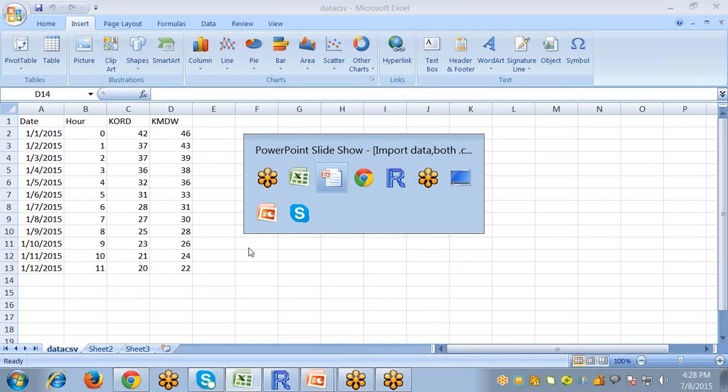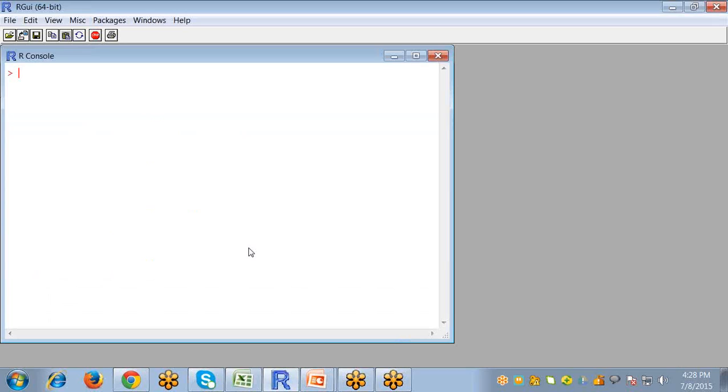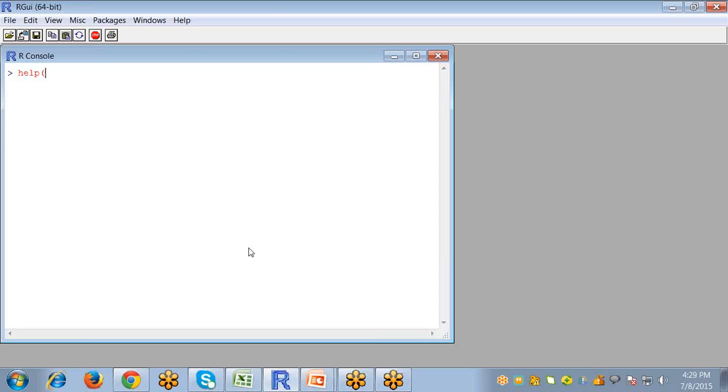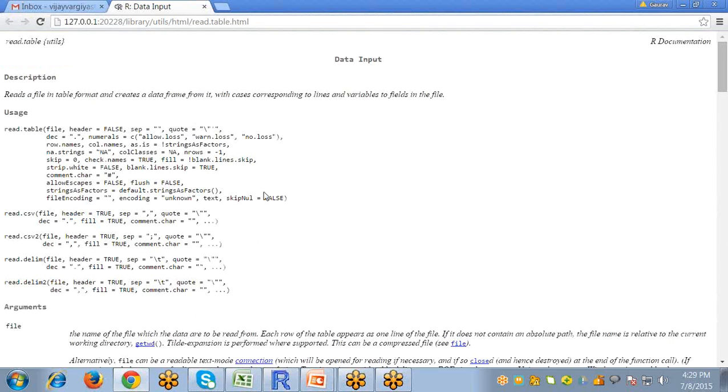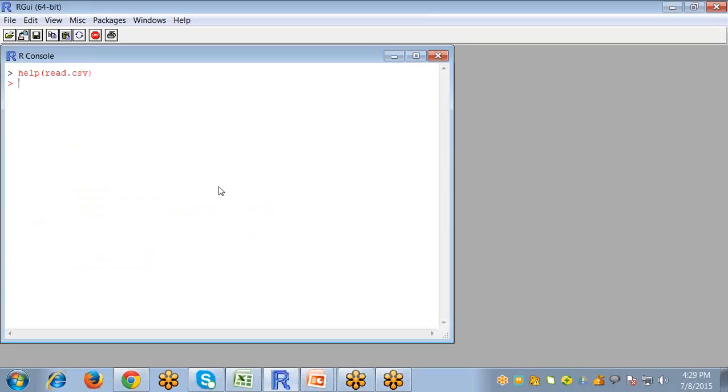Now let's import this file into R. The first option for importing data is to use the read.csv command. You can access the help menu by typing help and in brackets the name of the command you would like help for. So read.csv, just enter. So this will open the link where you can find the help for this CSV file.